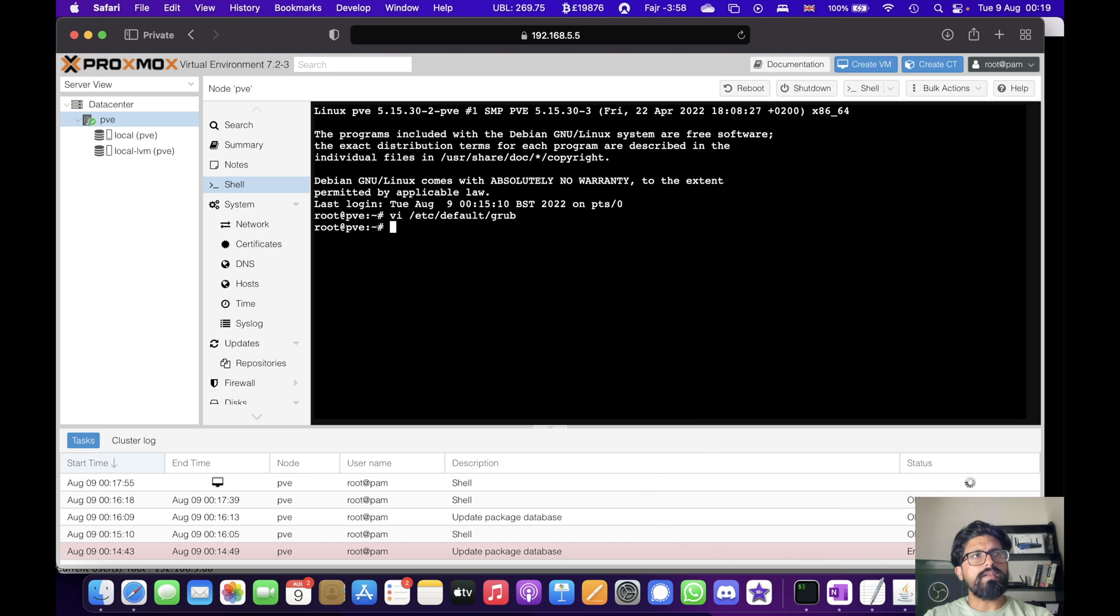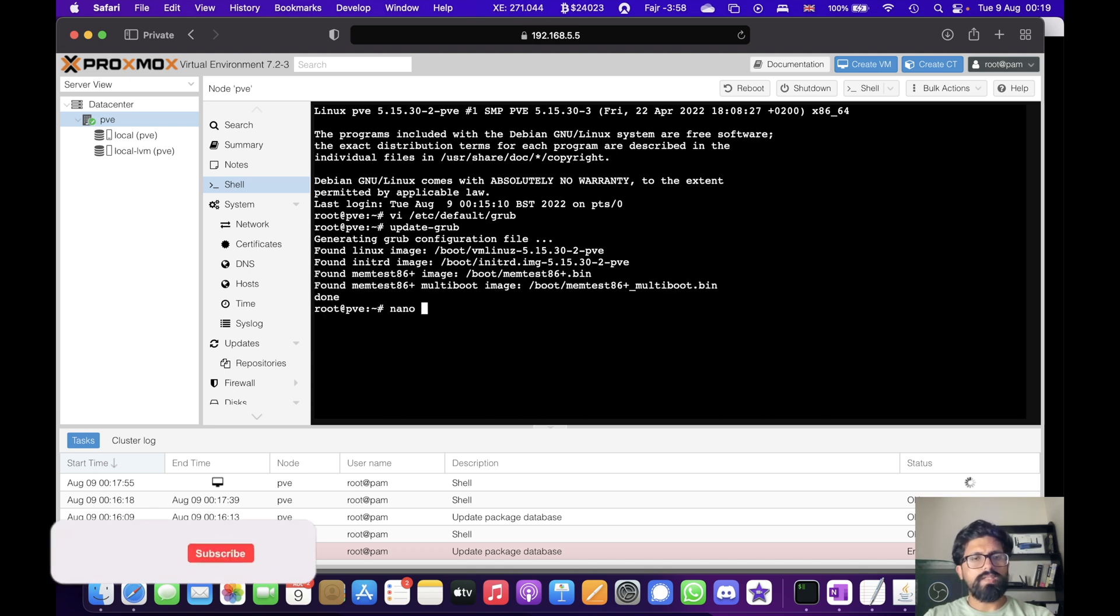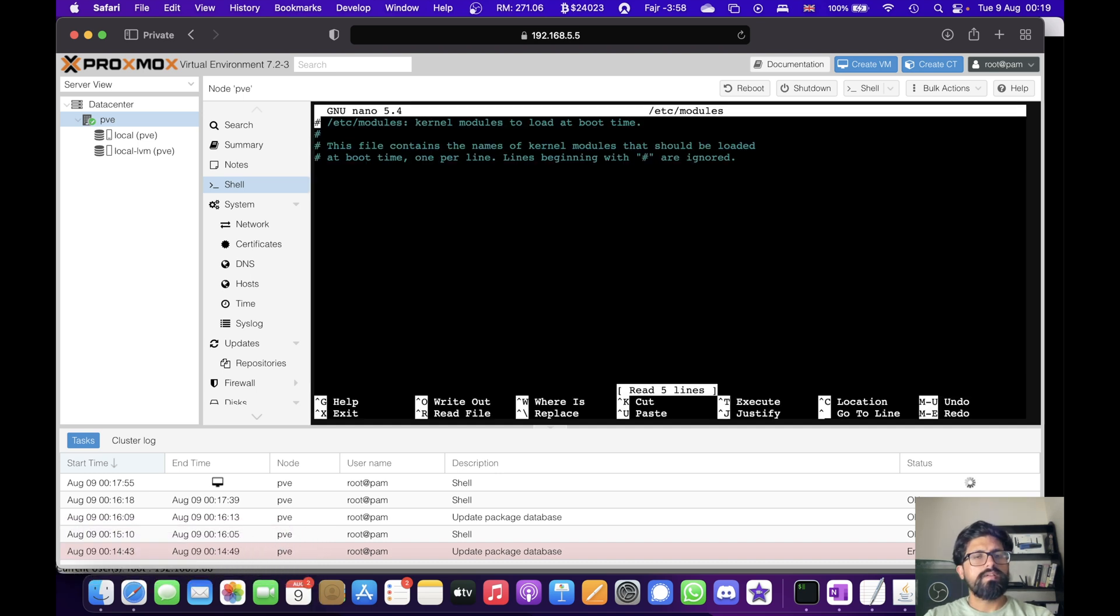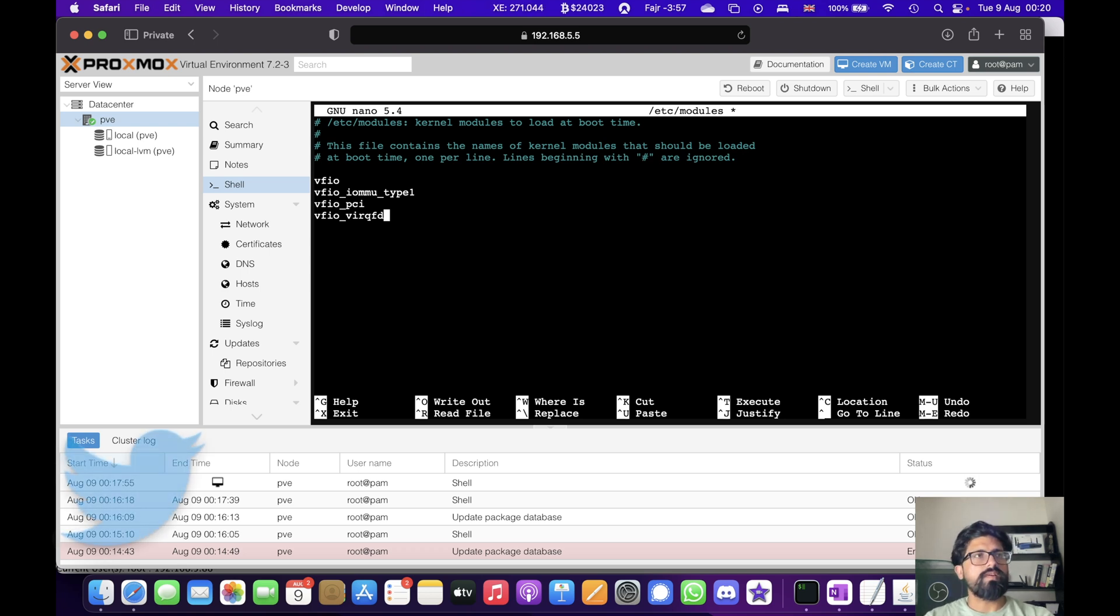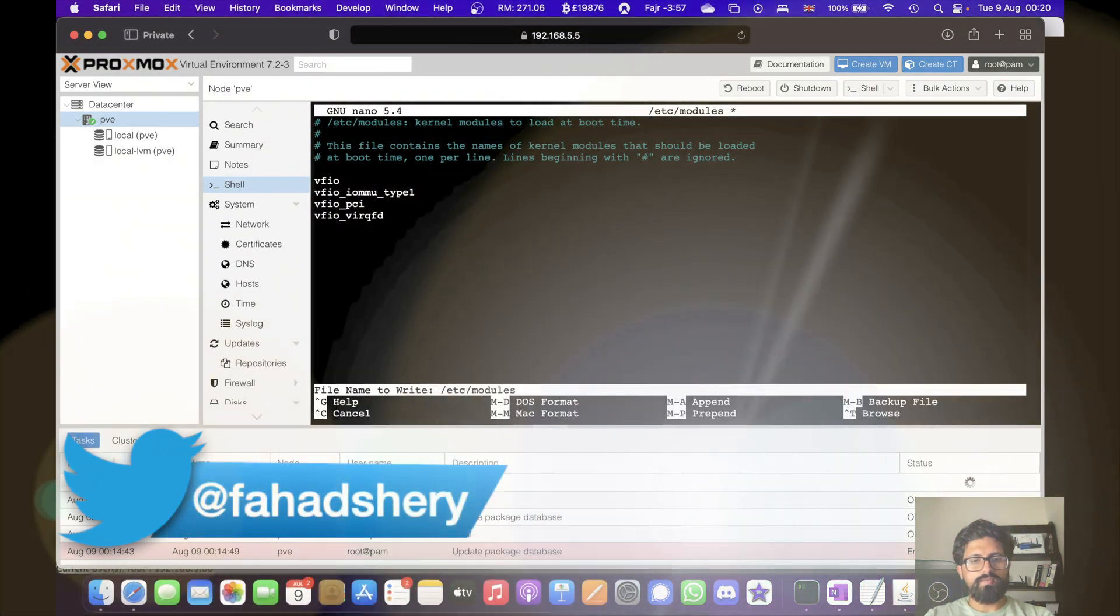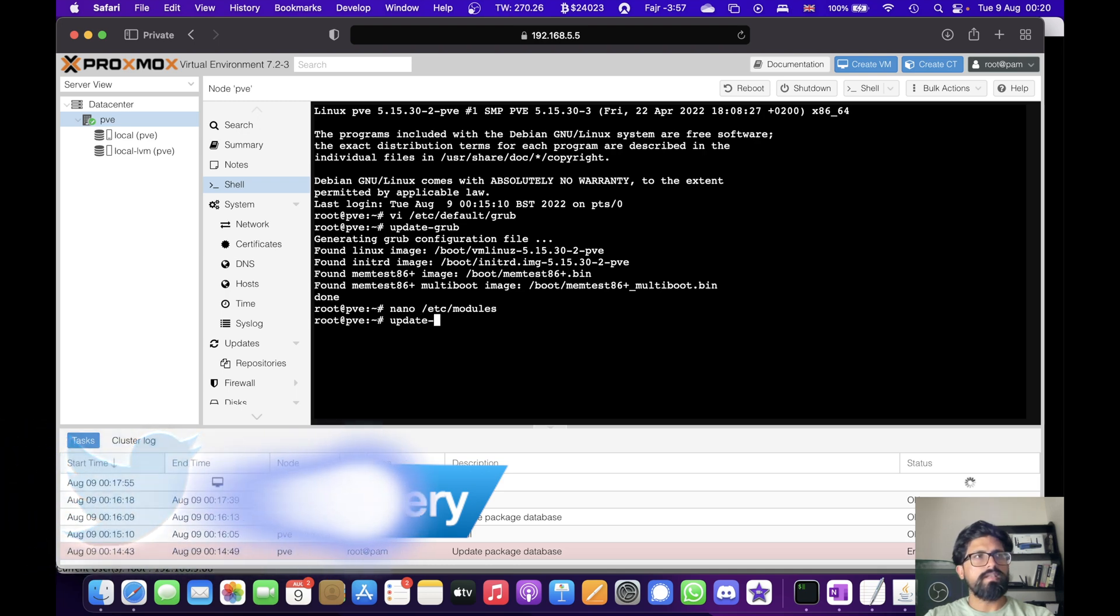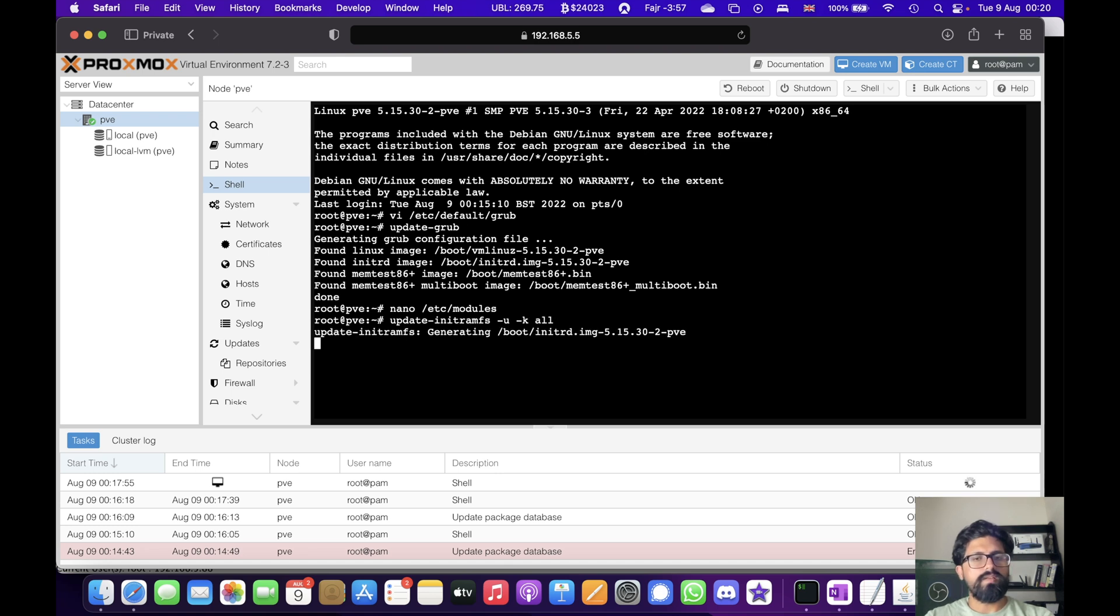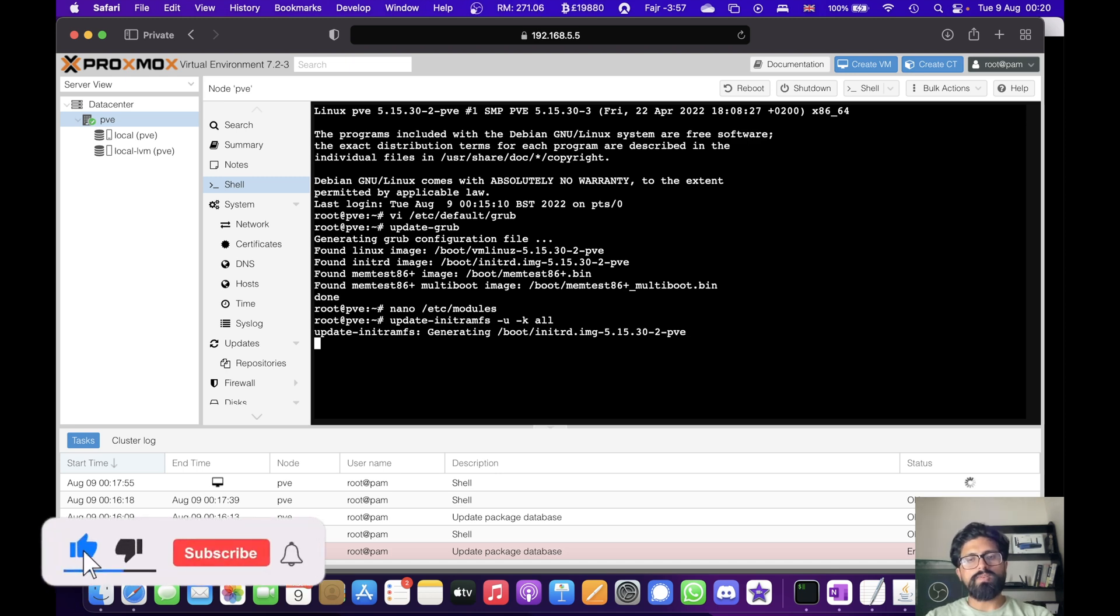And then do update-grub. So it will update grub. Let's use nano for easy pasting. Let's see modules. And then you simply paste this. So this is again part of the IOMMU, enabling it on your server. That's all it is. Control X, Y, enter. And then you update it. initramfs -u -k all. That will enable IOMMU which is important for your PCI pass through.